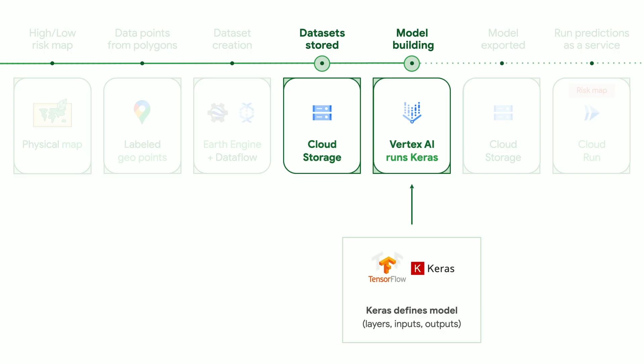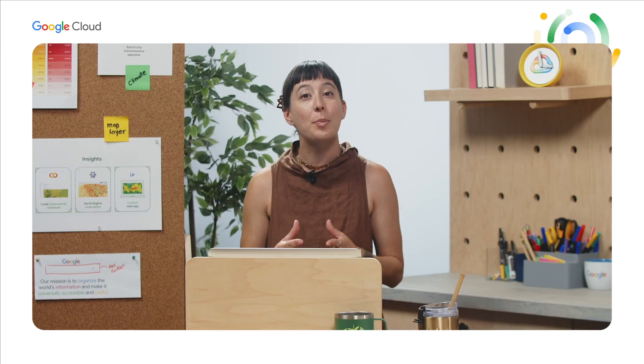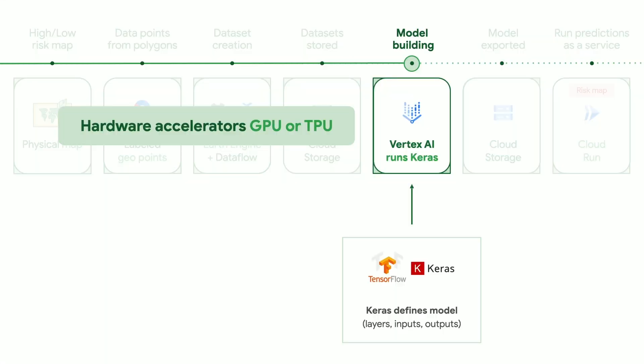Next, we use TensorFlow Keras, which is a powerful ML library, to define our model and create our training script, which we use to train the model in Vertex AI, which is an AI-managed platform. Note that in Vertex AI, we will choose TPU or GPU processing chips for this AI workload, because it significantly shortens the training time over regular VMs.